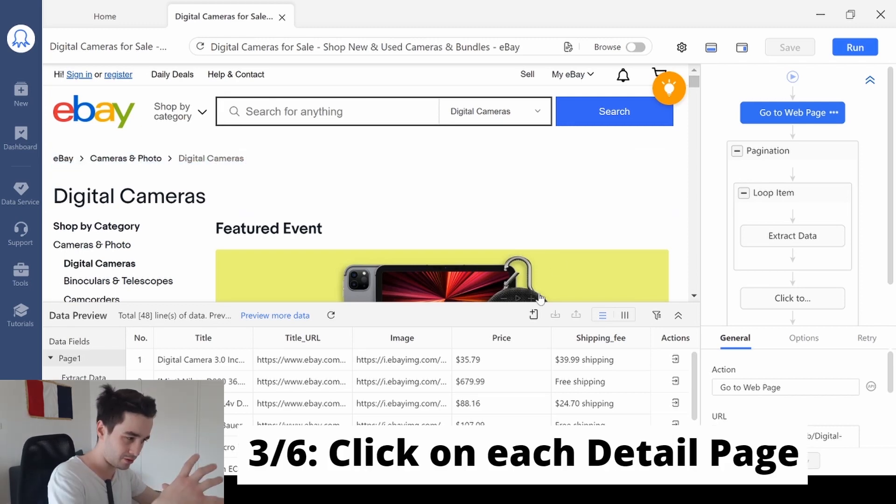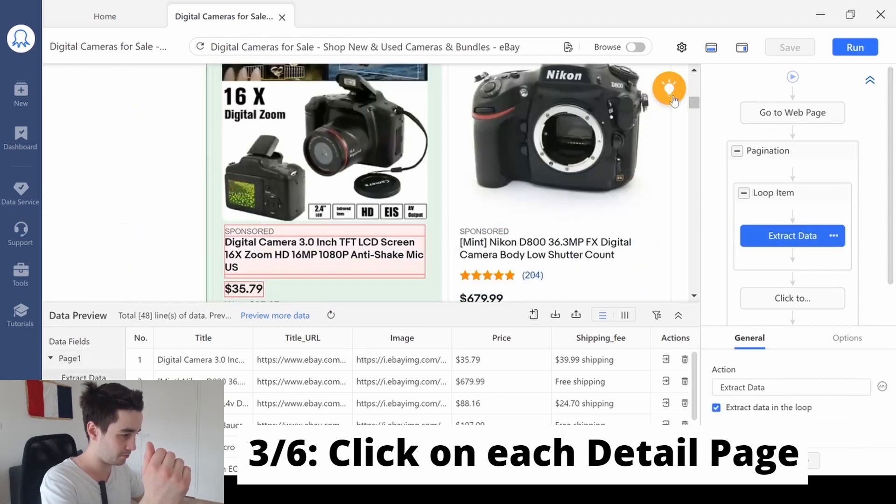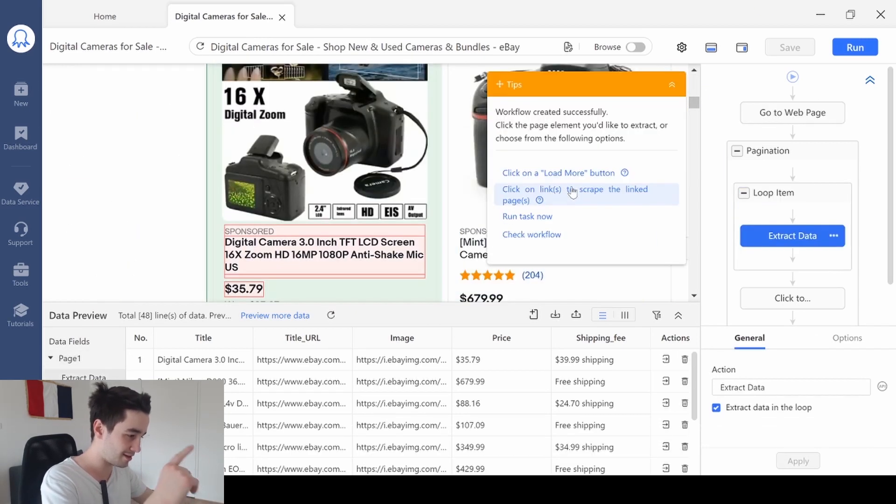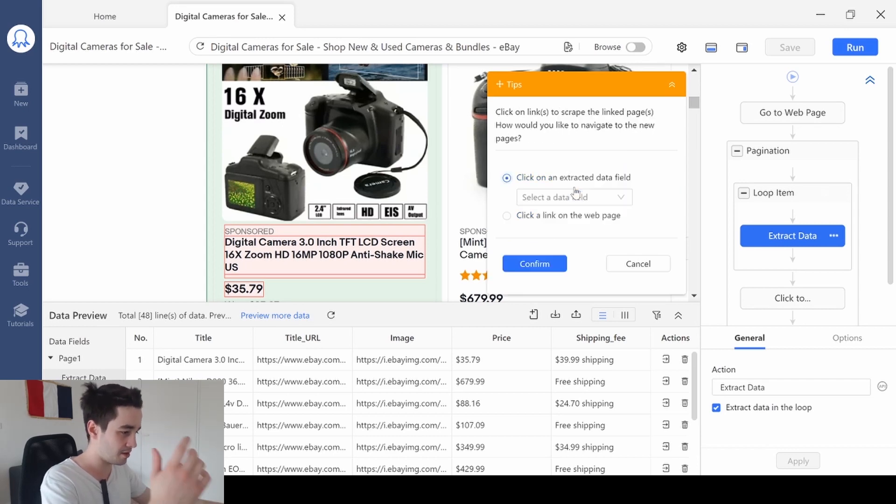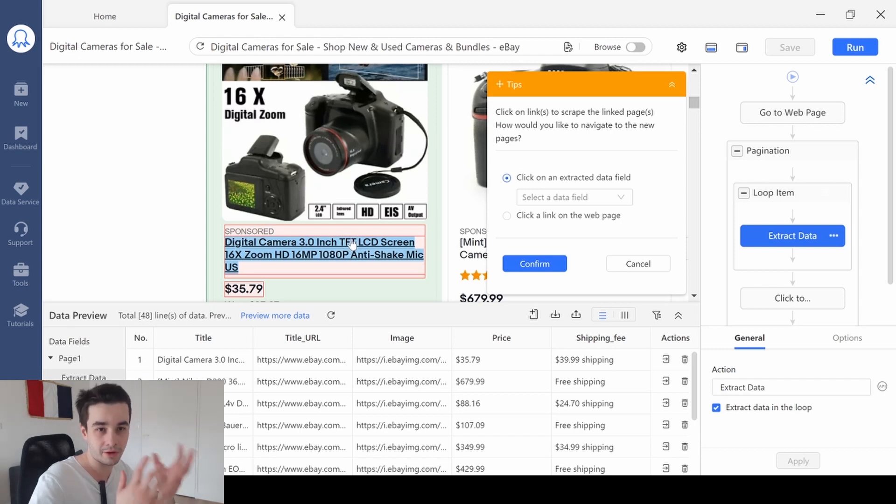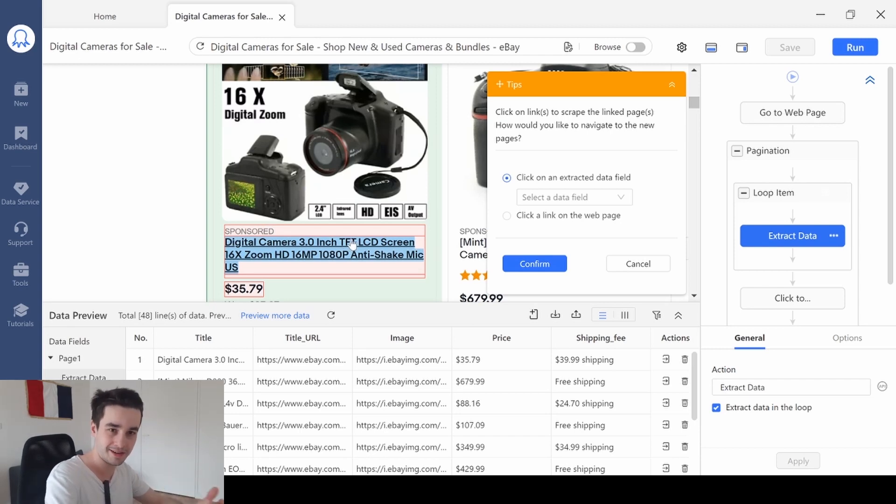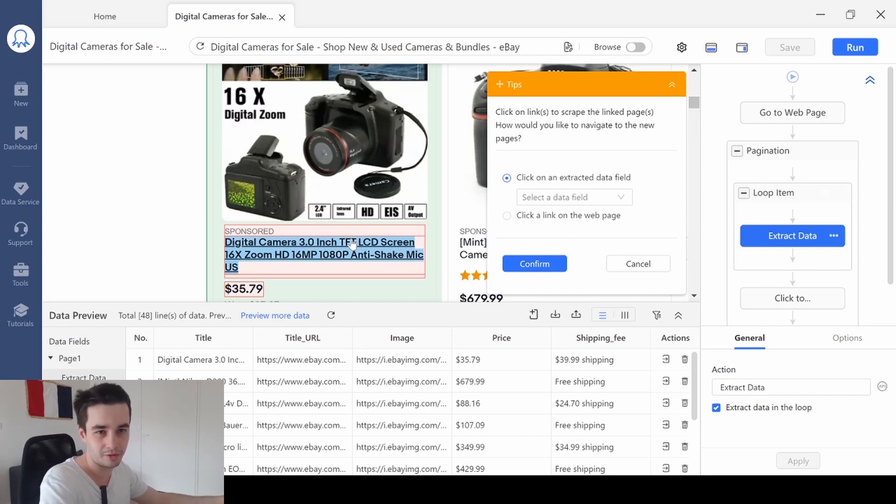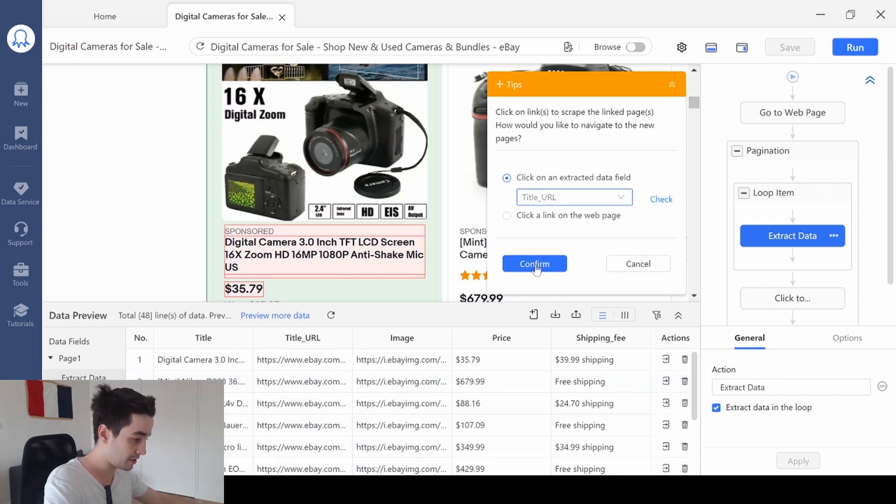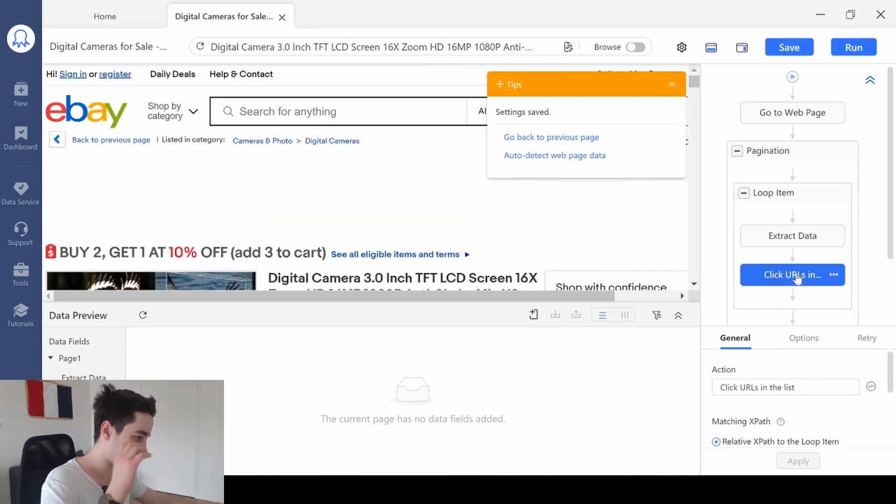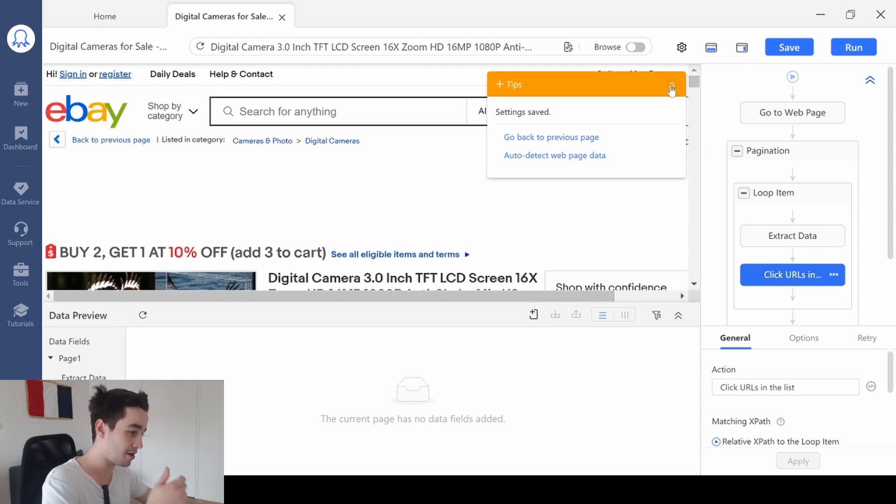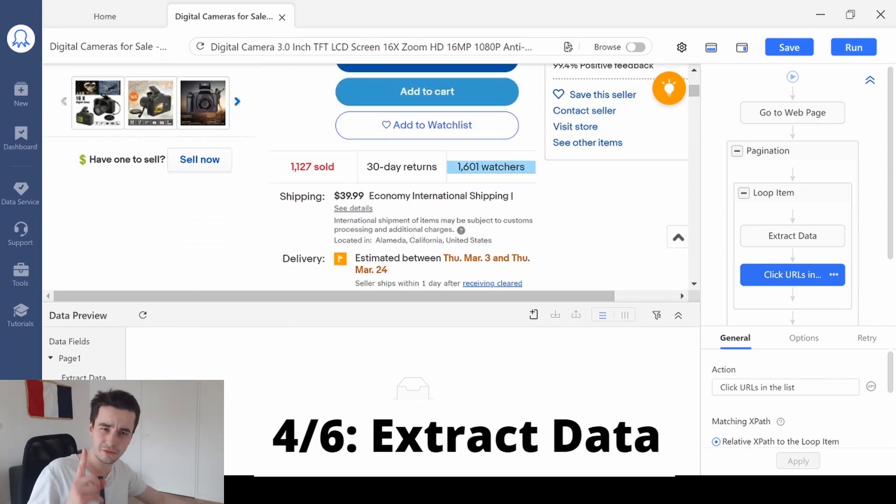We are going to click on the yellow button one more time. And click on links to scrape the linked page. Basically, we will click on each URL and then, and only then, we will scrape the description and additional data. I select title URL, which is related to this column. I click on confirm. As you can see, we've got this new step. And now, we are on the detail page of the first element.